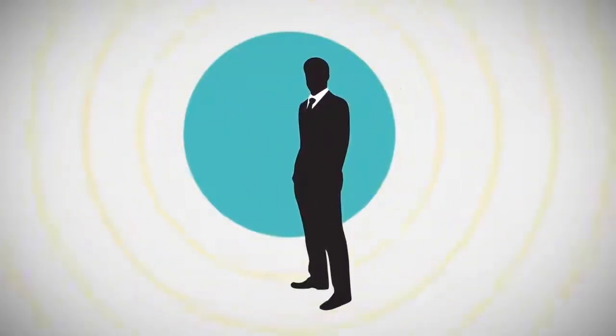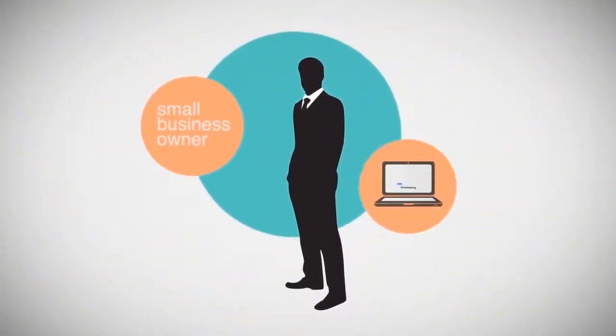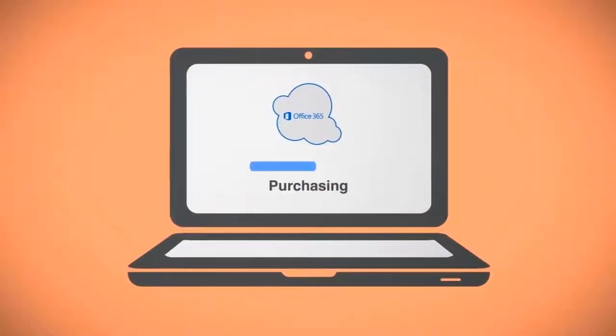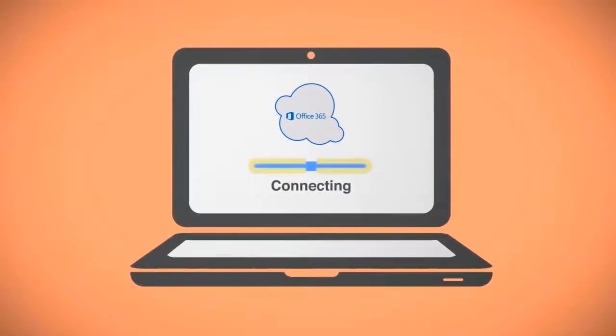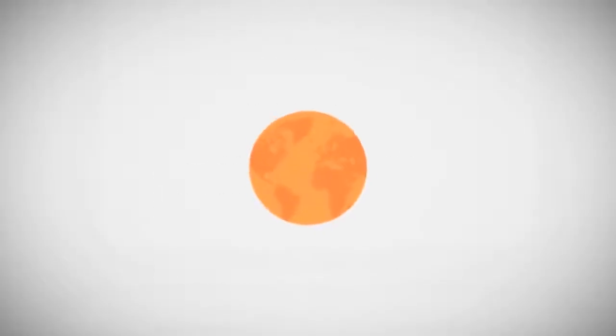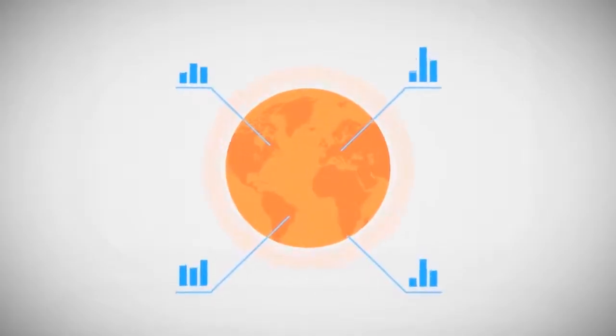Philip is a small business owner and he has just purchased Microsoft Office 365, a cloud-based software solution that gives businesses of all sizes access to powerful tools from virtually anywhere.